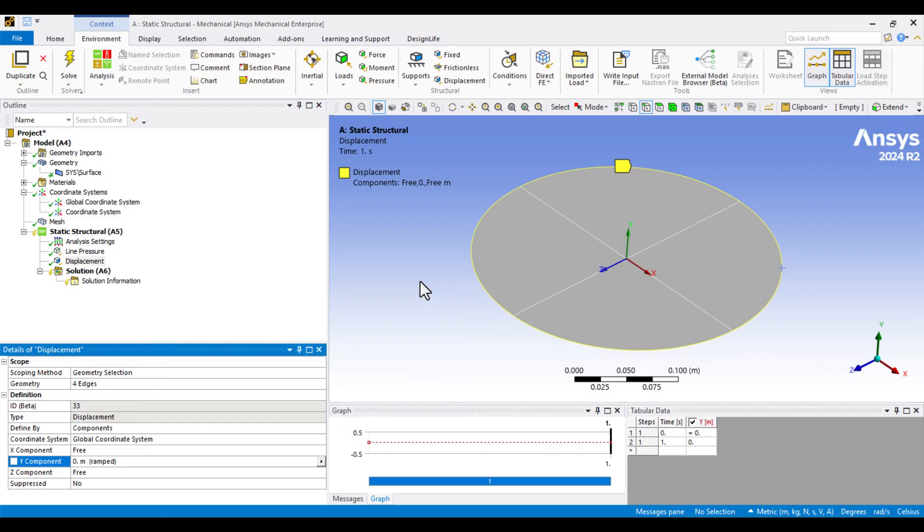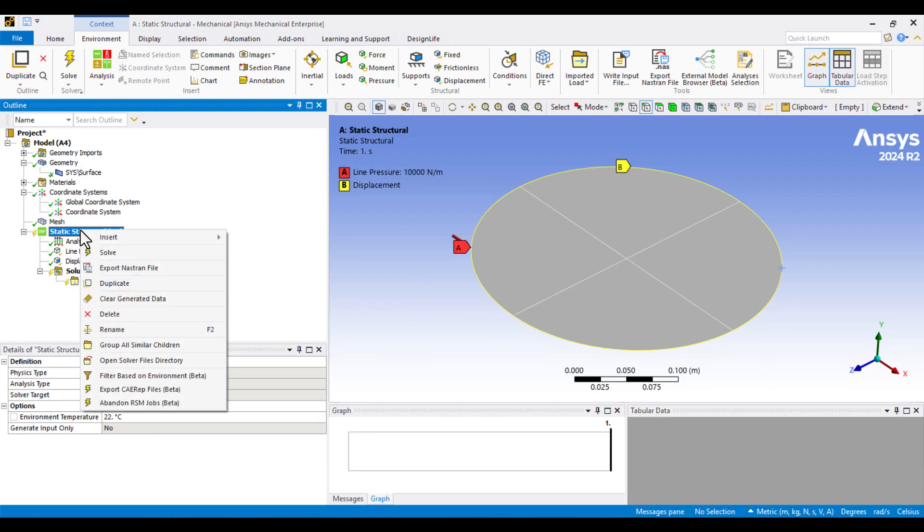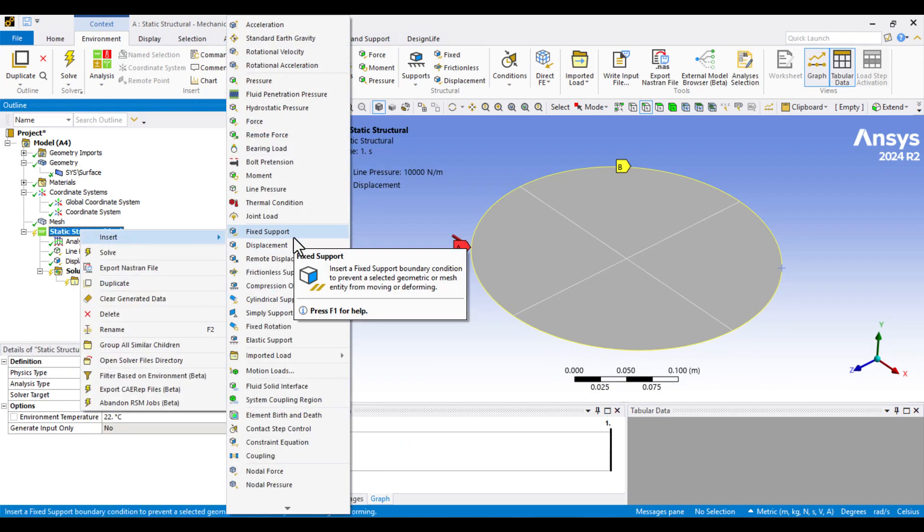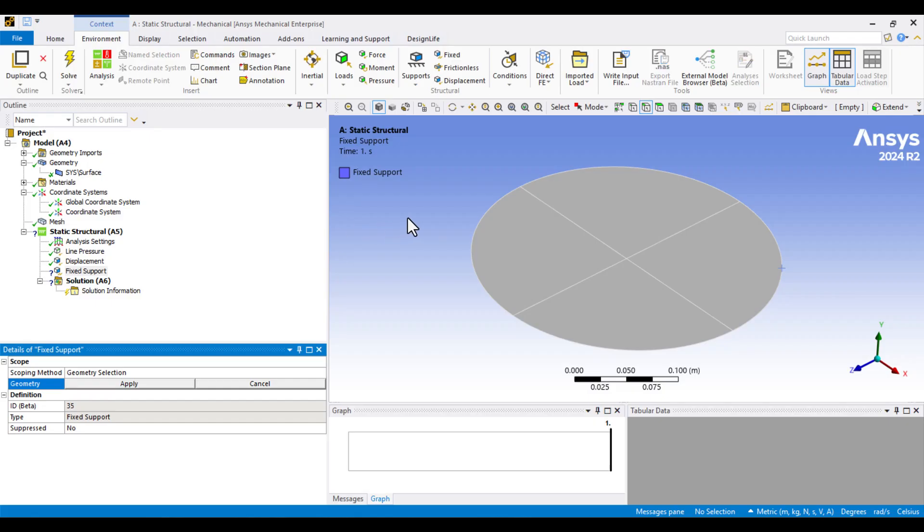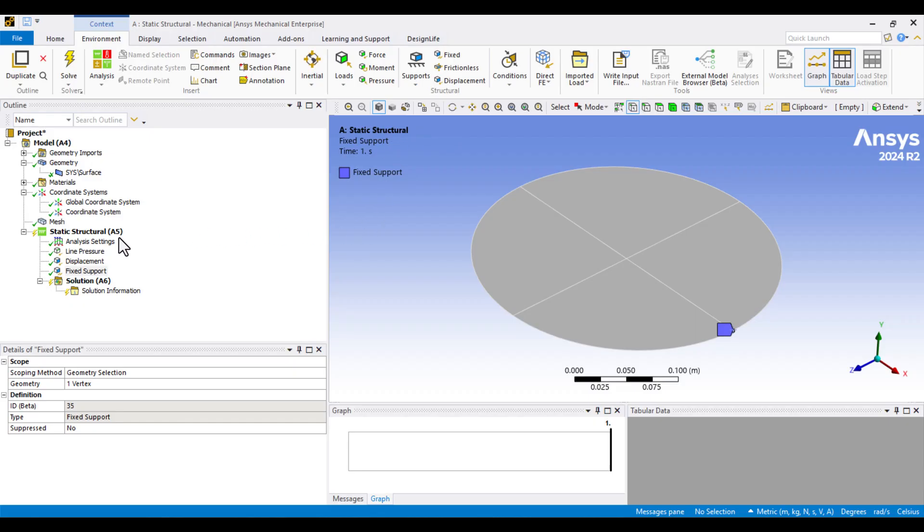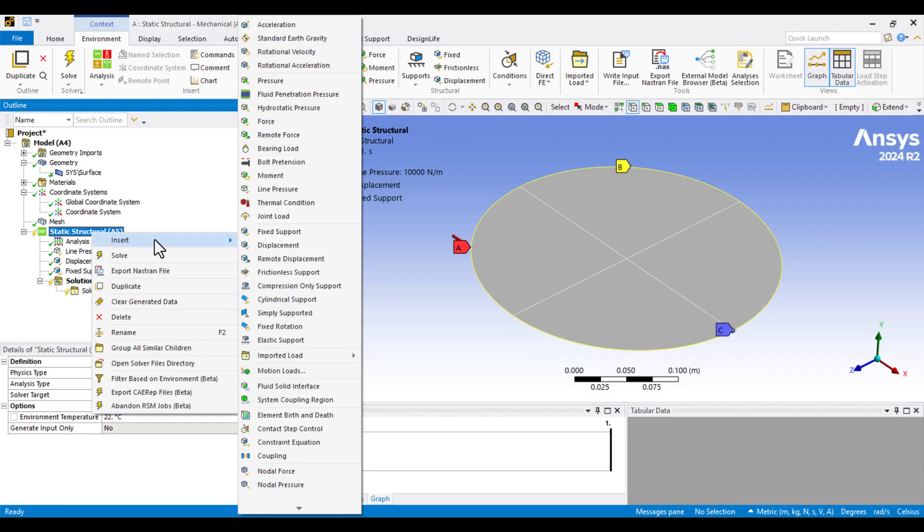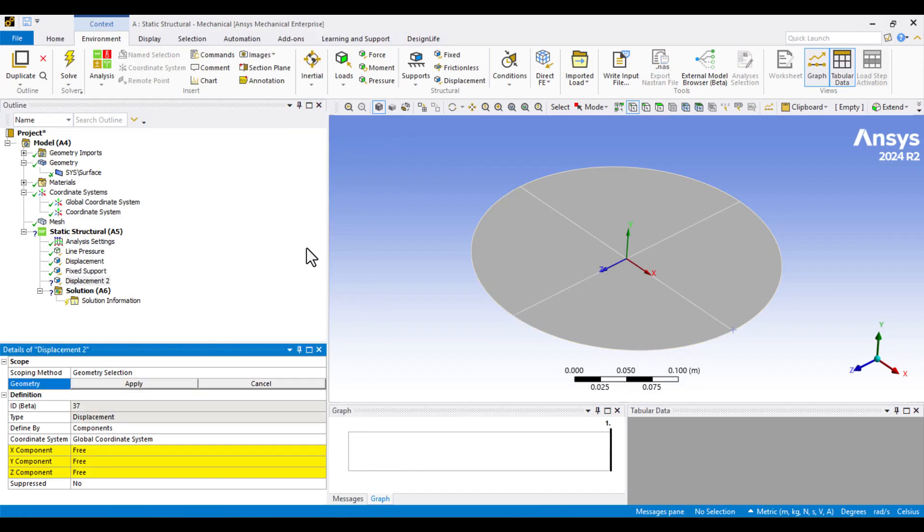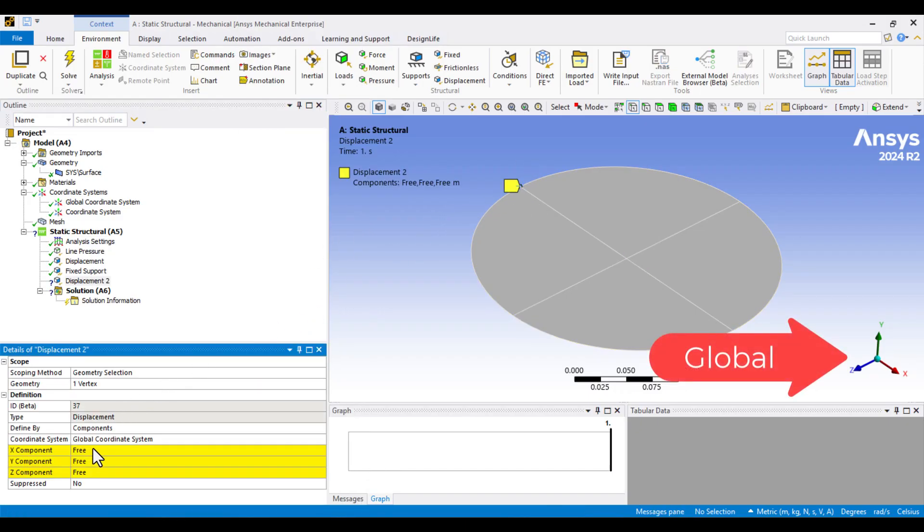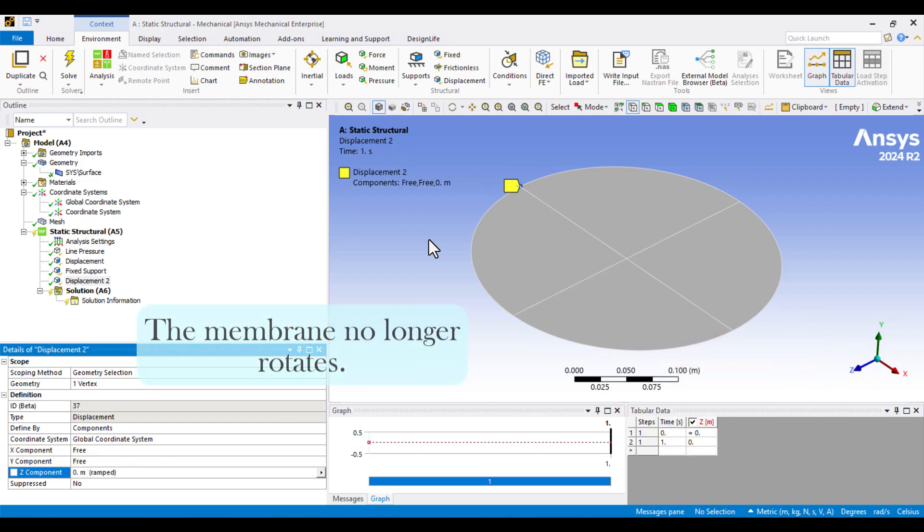Next, we'll fix a point to prevent in-plane displacement. Right-click on Static Structural, select Fixed Support, switch to Point Selector, pick a point on the edge, and hit Apply. Now, the membrane can still rotate around the Y axis, so we need one more constraint. Right-click again on Static Structural, choose Displacement, select another point, click Apply, and set the Z component to 0. Now, the geometry is fully constrained in all directions and ready to solve.